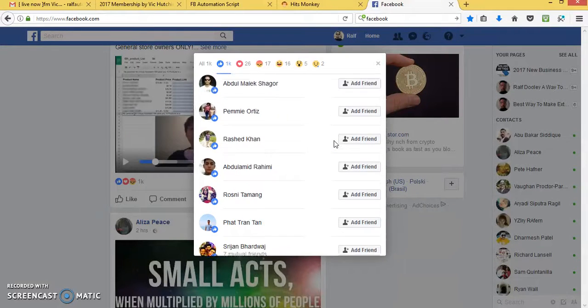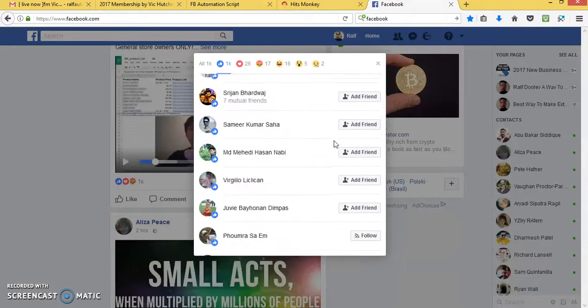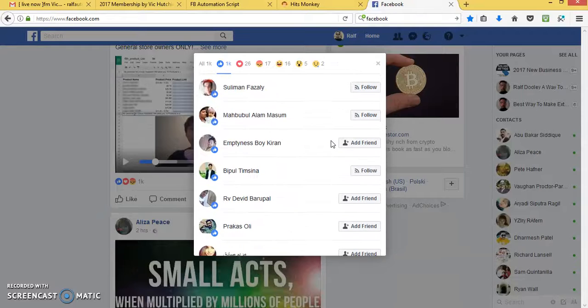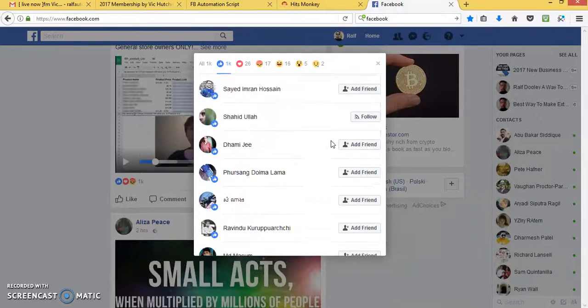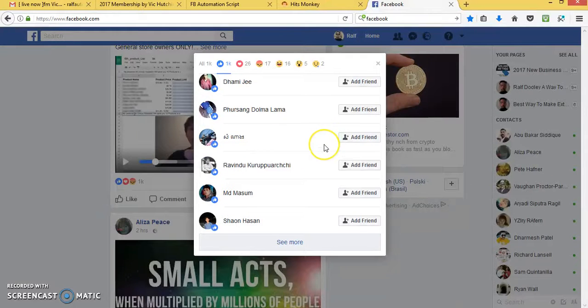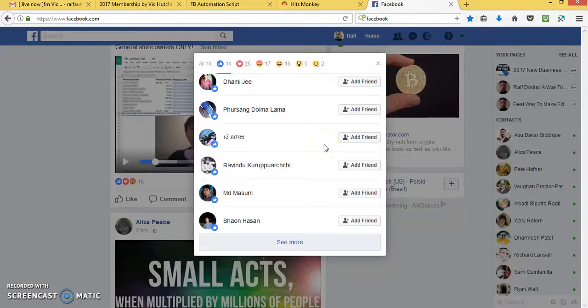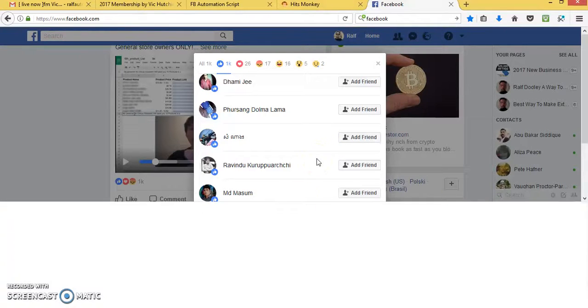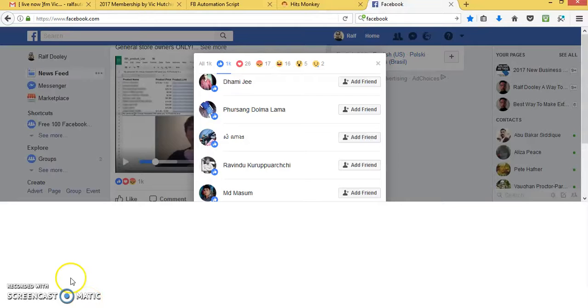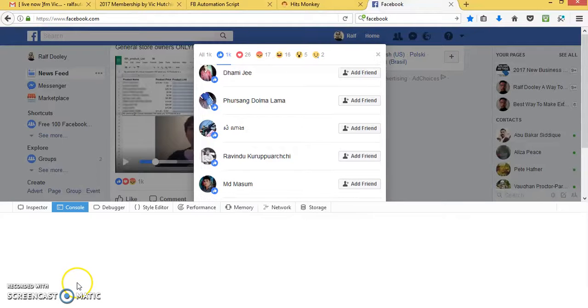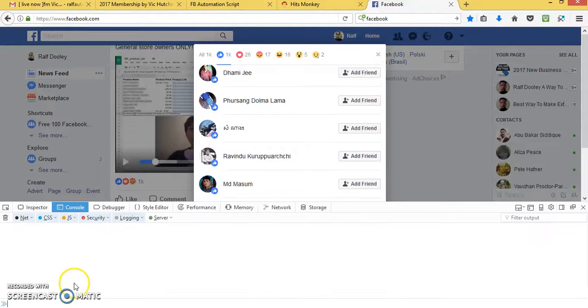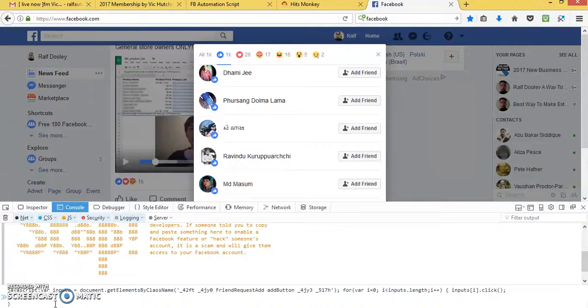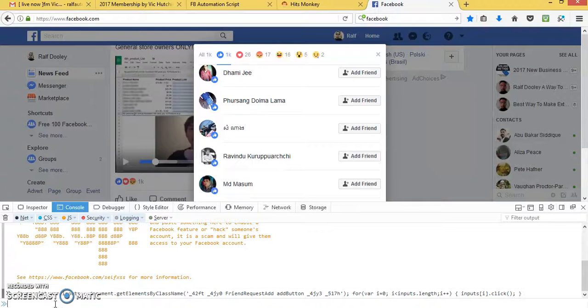Now, how to add friends on Facebook without getting blocked. Now, watch this. I put a special code in here. And I click add.